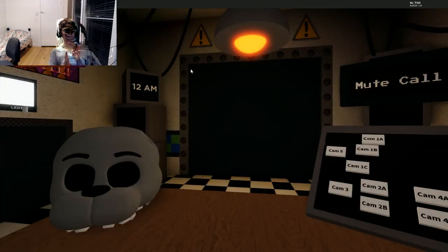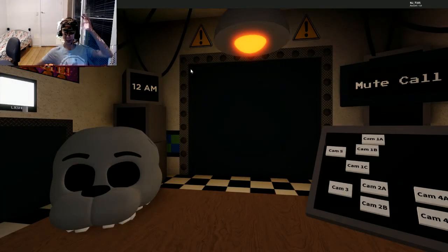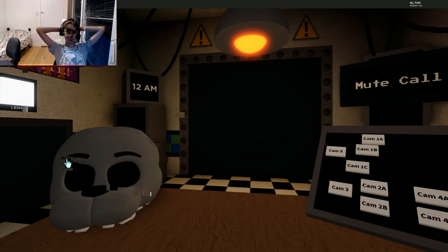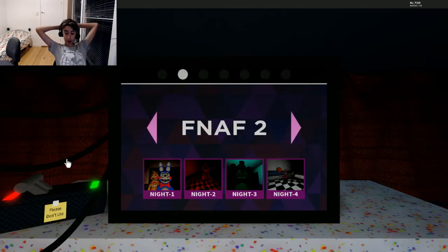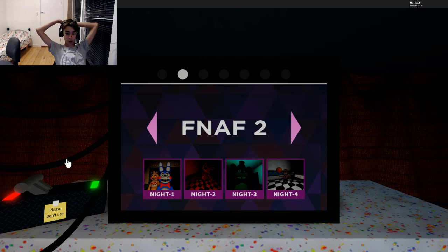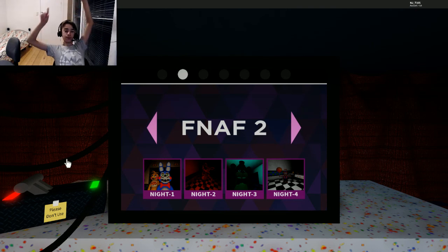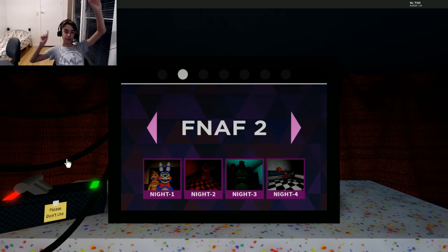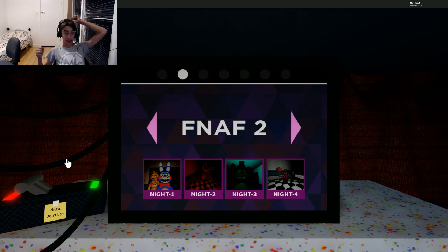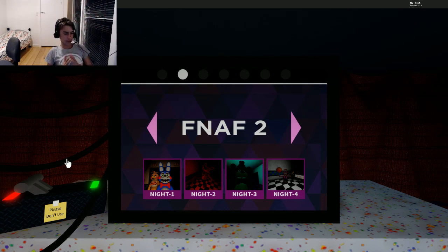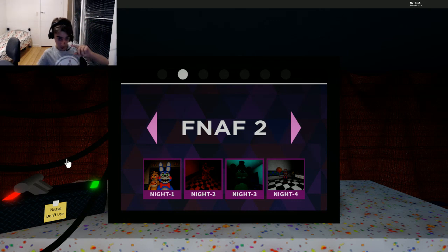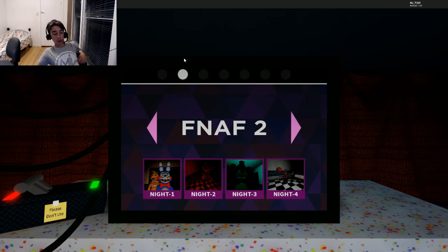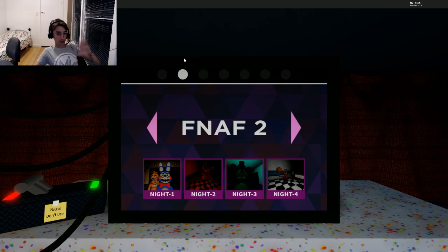FNAF 2 Night 4 is really hard. I don't know why it's so hard, but it's just harder than I expected. I'm gonna have to do it next time, which is really annoying because it's actually super hard. Anyways guys, please leave a like and subscribe and I'll see you guys in the next FNAF VR Roblox video which will be on FNAF 3.